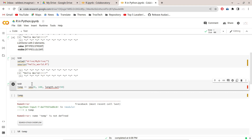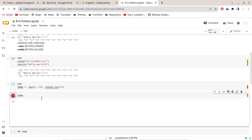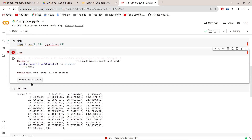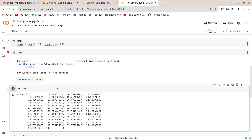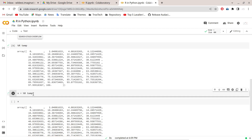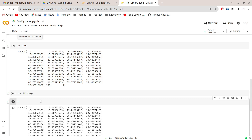Using `%%r` declares the entire cell as R and you can execute multiple R commands. For example, a variable called `temp` declared in the R environment cannot be accessed directly from Python — it will say 'temp is not defined'. To access it, use `%r temp`. To assign it to a Python variable, use `x = %r temp`, and then you can access that R variable from the Python runtime.